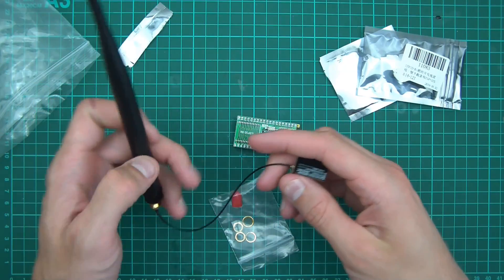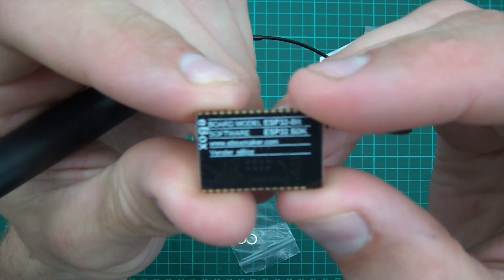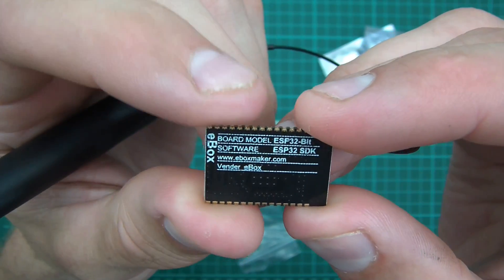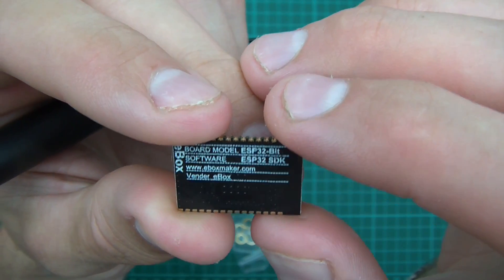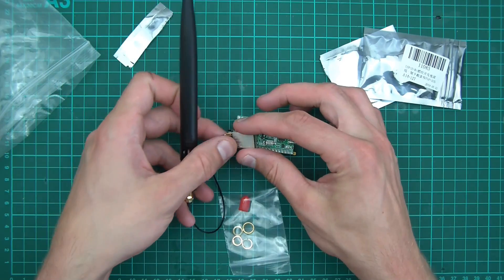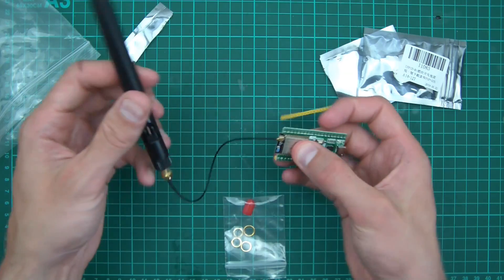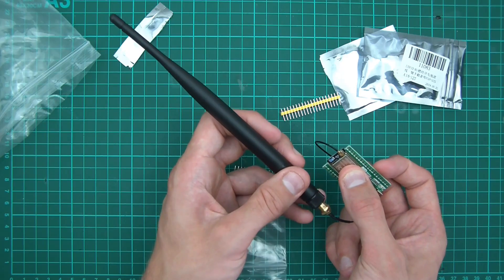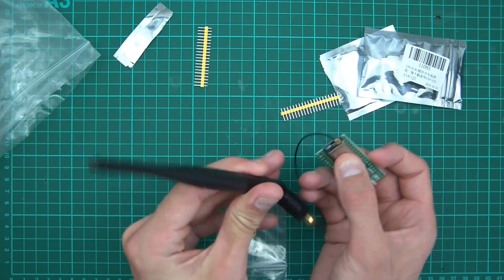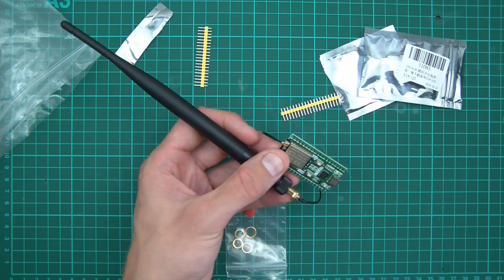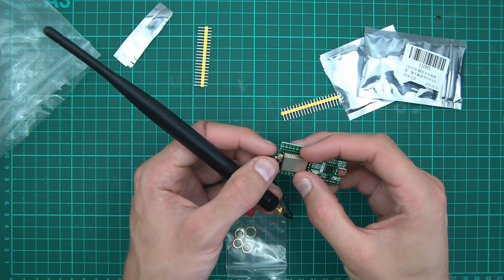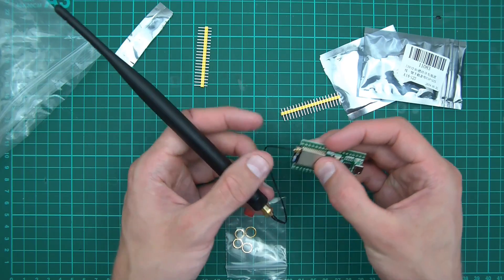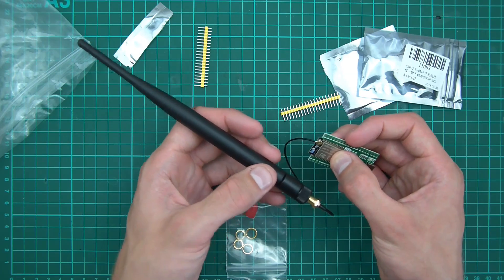Yeah, so there's the... Oh, what's that on the back? Let's have a read of that. What does it say? Board model, ESP32-bit, software, ESP32 SDK, eboxmaker.com, vendor ebox. Anyway, so there's the antenna. And as you can see, it's huge. There we go. So it'll be like that. Now, if this thing can't connect to my router, I don't know what will. So I'm going to get the ESP32, which is in the solar shed, and I'm going to replace it with this one. And hopefully there won't be any more disconnects with this thing, because the antenna looks suitable. We'll see what happens, though.